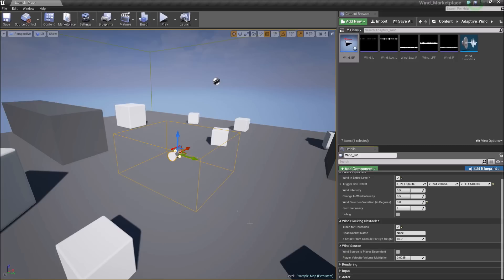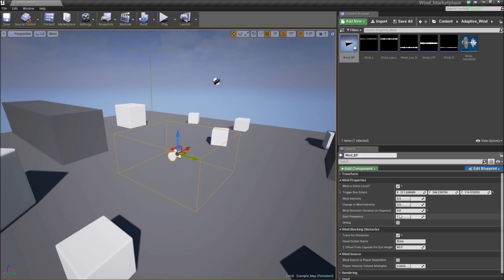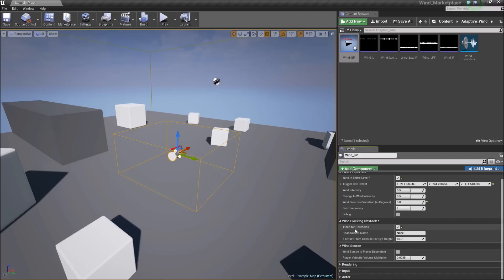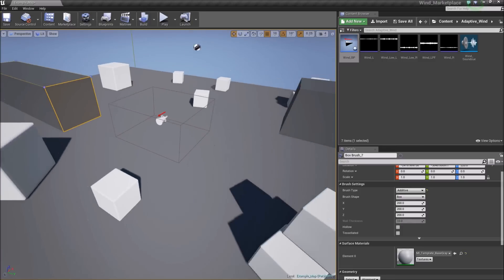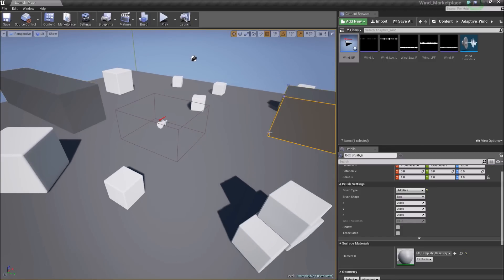Okay, let's test out this blueprint in our level. So we have the wind an entire level. We have direction variation set to zero, so it doesn't change. And we're tracing for obstacles. So we should be able to see a wind coming from this side here. And we should be able to hide behind these various obstacles to block the wind. All right, let's try it out.